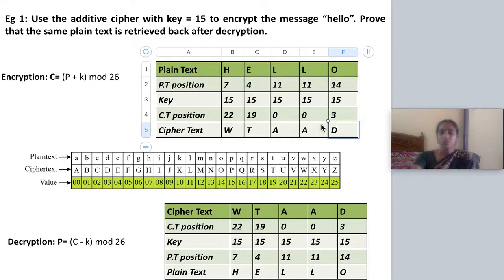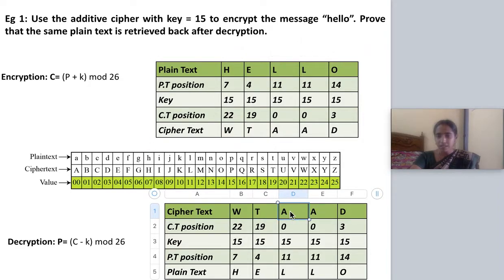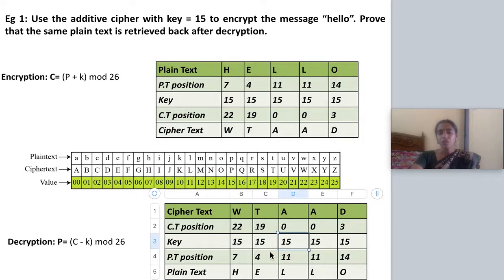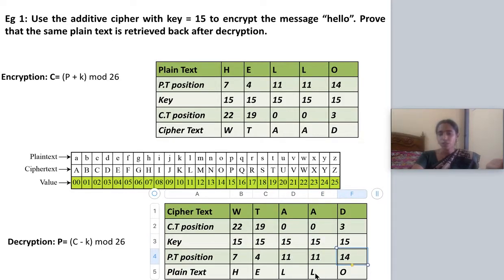The next step is the decryption process. My ciphertext is WTAAD. I write its positional values using the table, then write the key, and perform subtraction: 22 minus 15. For A (positional value 0): 0 minus 15 gives minus 15. For negative numbers, you subtract from the nearest multiple of 26 — for 15, the nearest multiple of 26 is 26 itself. So 26 minus 15 gives 11. Writing the positional values back, I retrieve my original plaintext: hello.